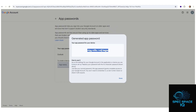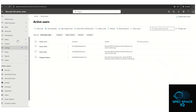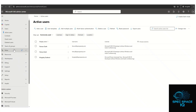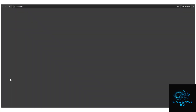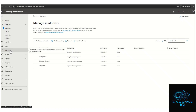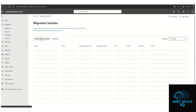Now go to Microsoft 365. Navigate to admin.microsoft365.com, scroll down, and click on Exchange. Once Exchange is open, click on Migration on the left-hand side.